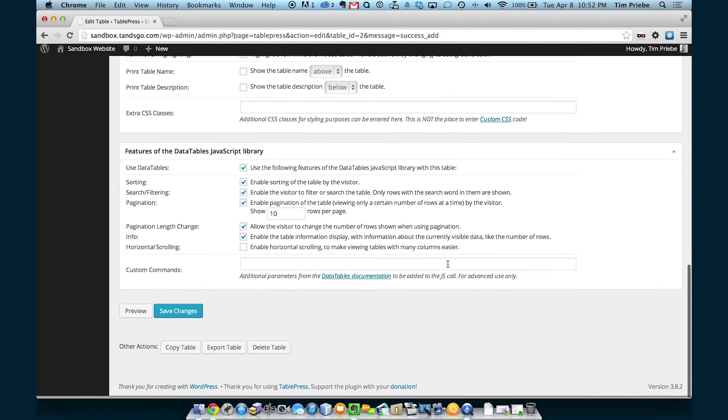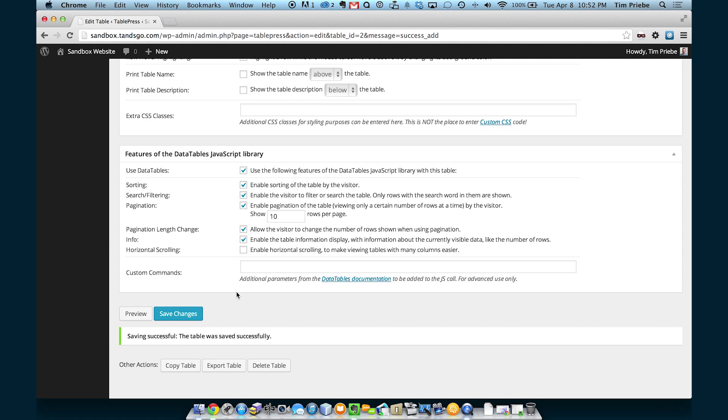Since we've entered some values, let's skip all these settings for now and click on Save Changes.